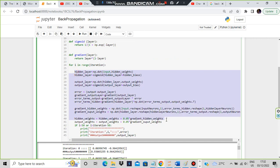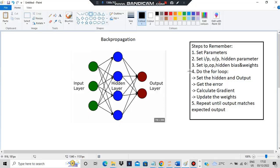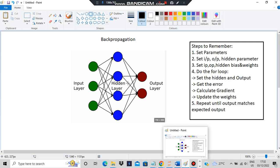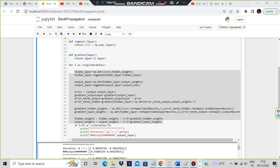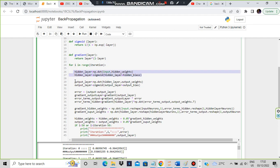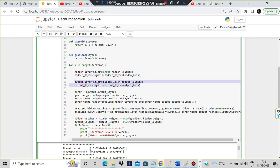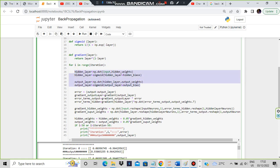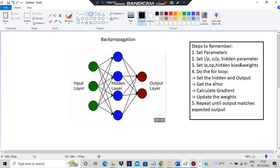Now there are four steps happening inside the for loop. First, you will set the hidden and output — because the input is already set, you have to make changes to the hidden. Hidden layer = np.dot(...) then sigmoid — these two things you set for hidden. The same goes for the output layer: you set the weights, bias, np.dot, and sigmoid. That's the setting of hidden and output.